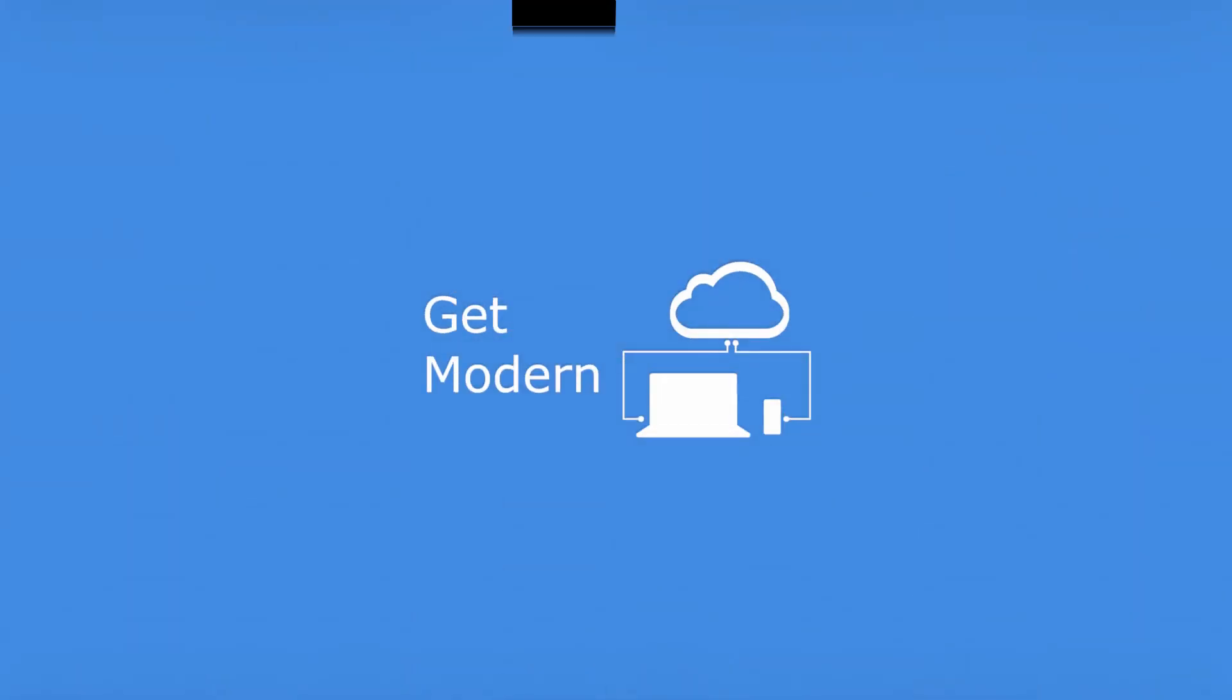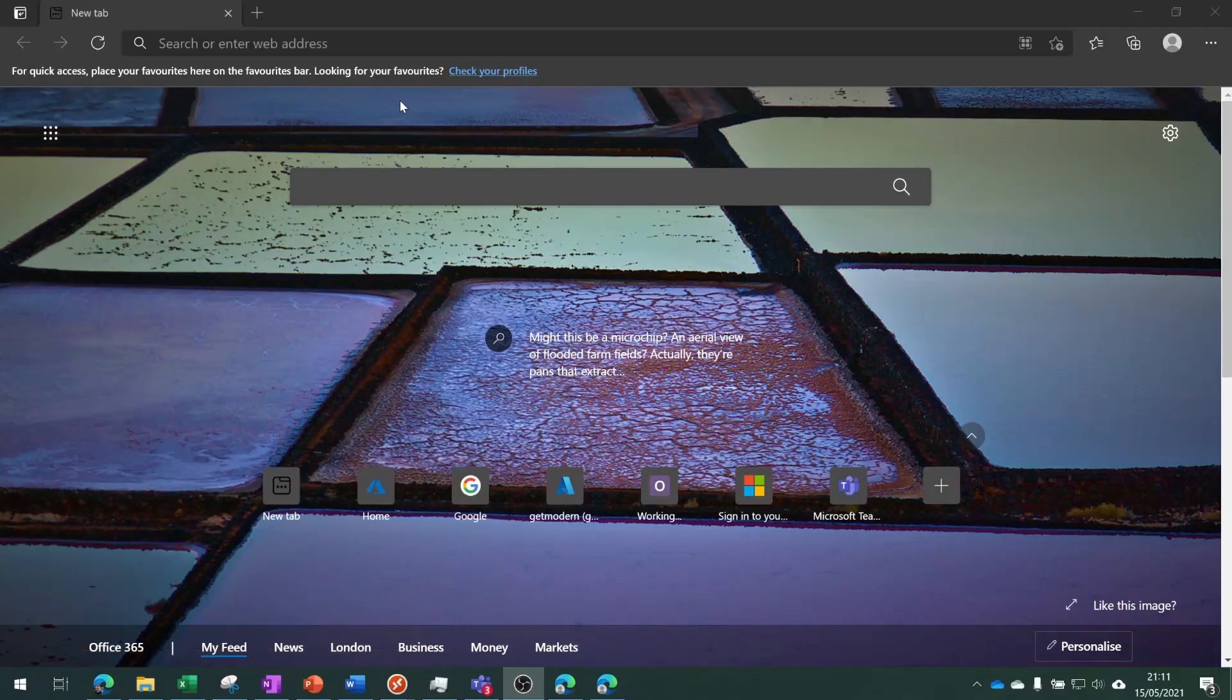You can use it to create an inventory of apps running on them, review app compatibility with feature updates, and provide mitigation suggestions from Microsoft. Let's jump in and take a look. The first step is to open your browser and go to aka.ms/desktop analytics.